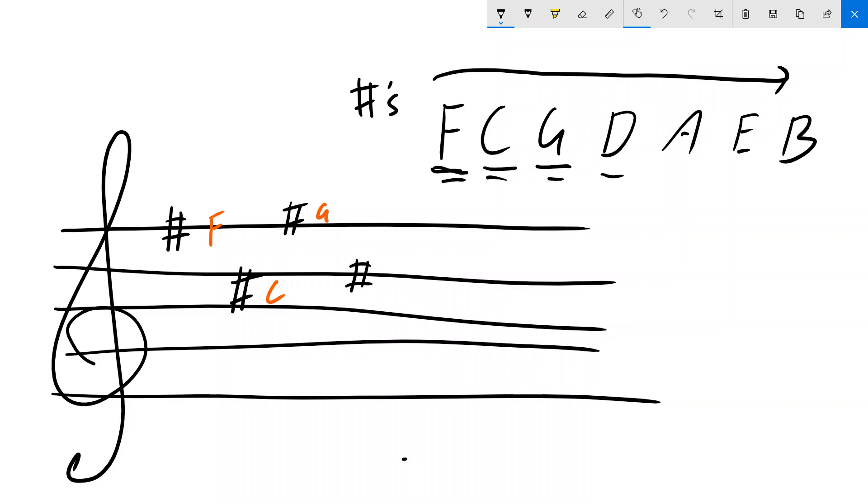D would go here. Or F, C, G, D, A. Now when you're writing the A, it does jump down to this one. So just be aware of that.